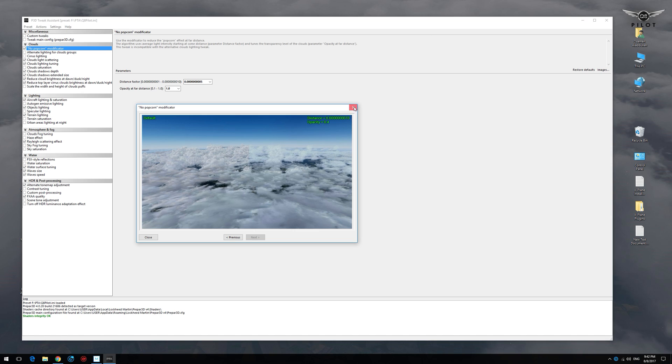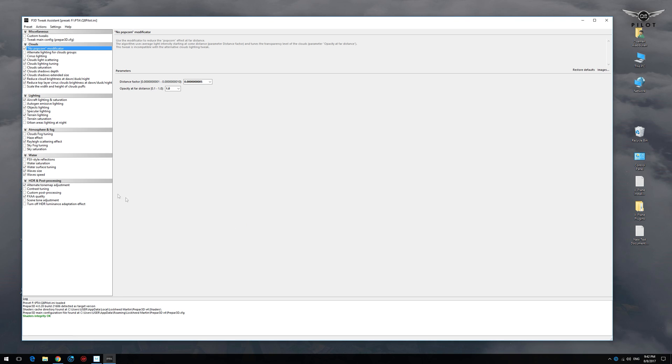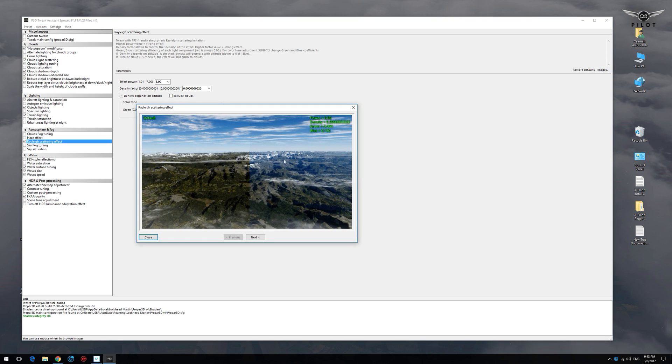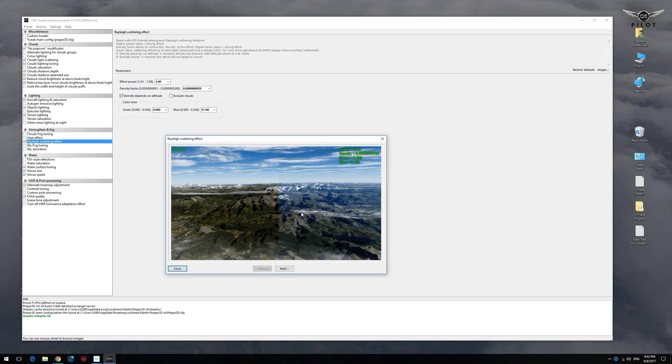My absolute favorite one is this one here - this particular tweak adds the bluish color to the horizon at higher altitudes, and this reminds me of RTH for X-Plane. In my opinion this really enhances the visual appearance, it gives it a very realistic look, and let me tell you guys I really cannot fly in P3D without PTA now.